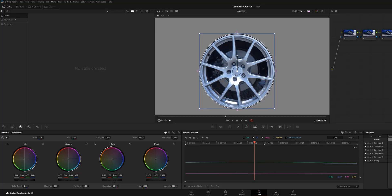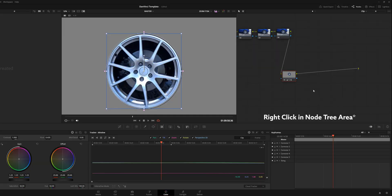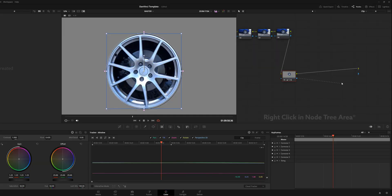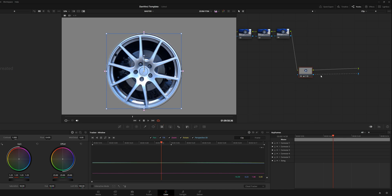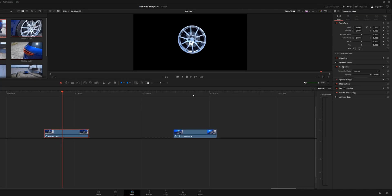Now make your color changes — so if I want to brighten this up and make it more contrasty, voilà. You can also add an alpha output and drag it to the blue output of your node tree area, go back into the edit page, and now you've got a floating wheel. Easy.